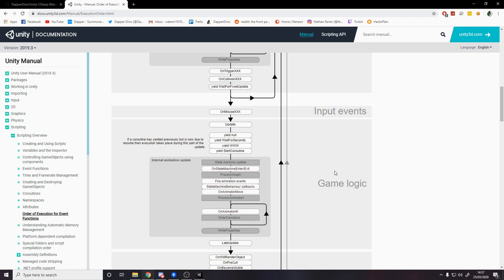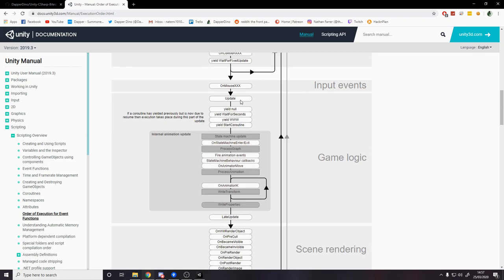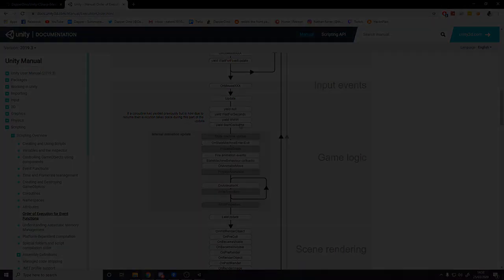Then down in game logic we have Update. We're definitely going to be using that because update is used a lot. Now I will be doing a separate video on coroutines which will be all about this yield return, wait for seconds, yield null. You might have heard about this before. That'll be its own video, not today.